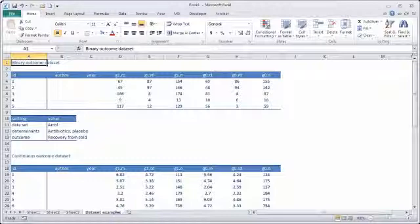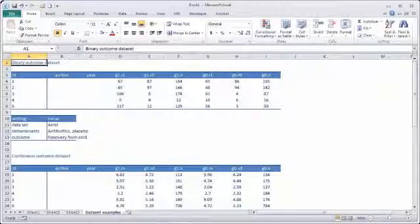We're going to have a look at binary outcome datasets, continuous outcome datasets, and a generic outcome dataset.